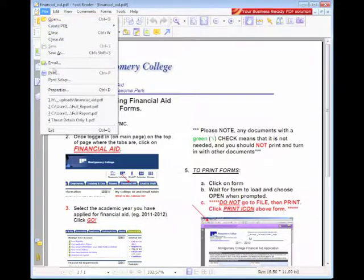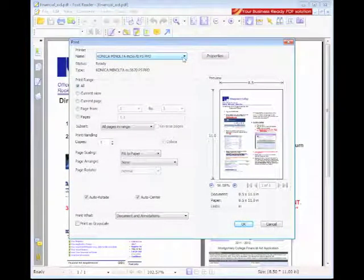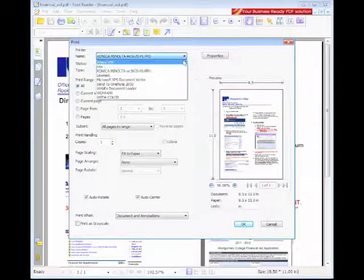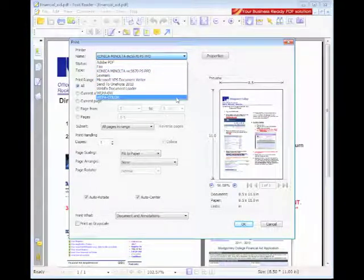To do this, you'll go to File, select Print, then you will go to Printer Name, select the drop-down menu, then select WEPA Color.